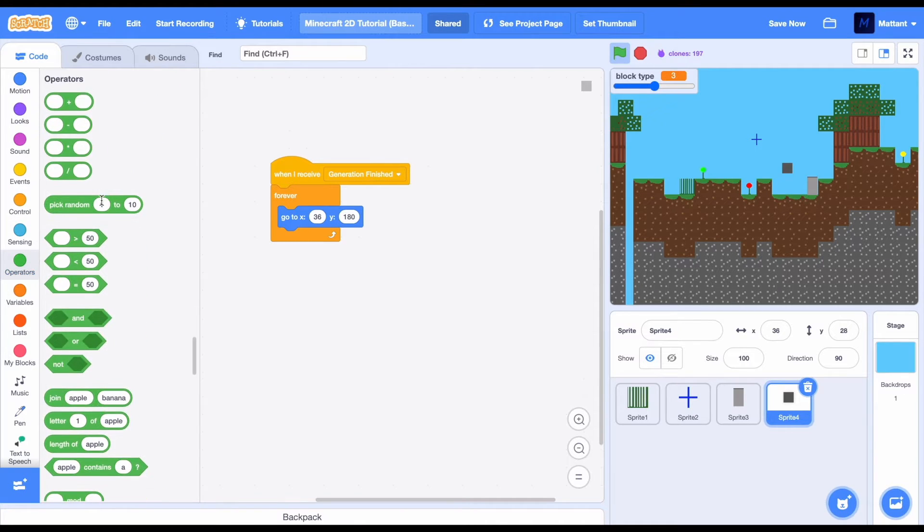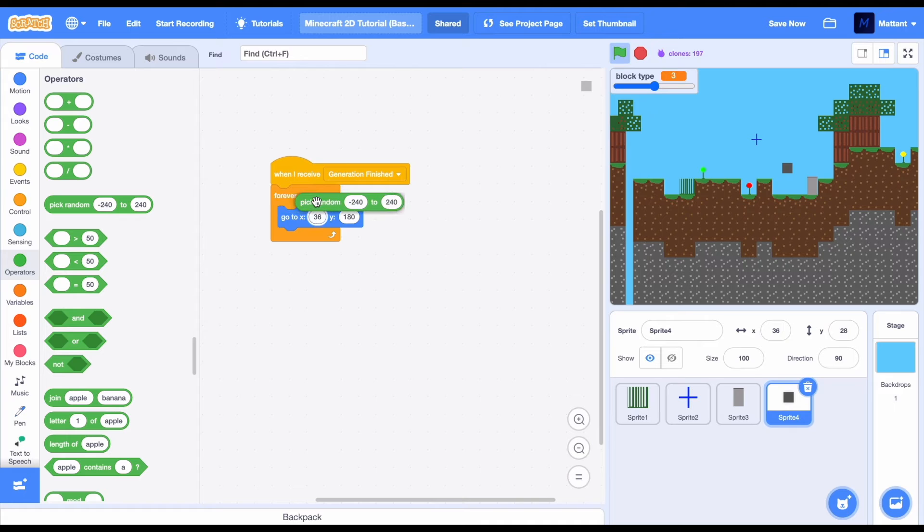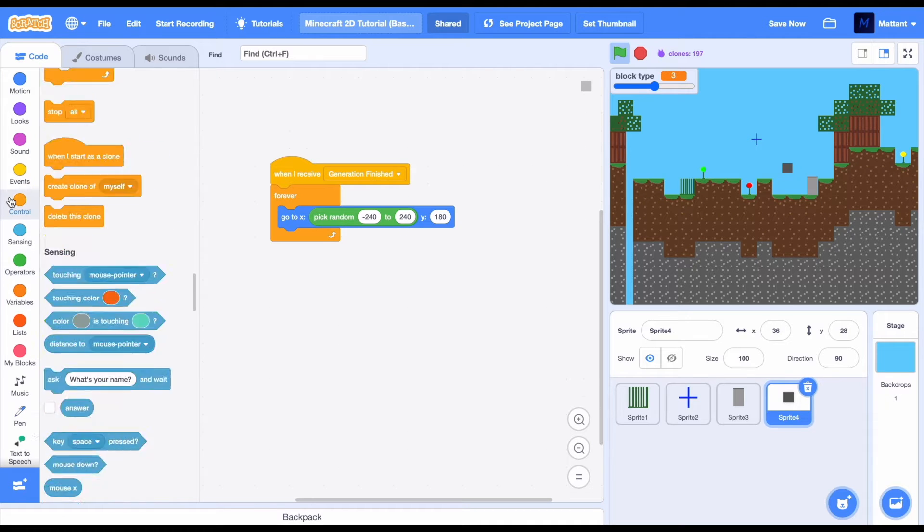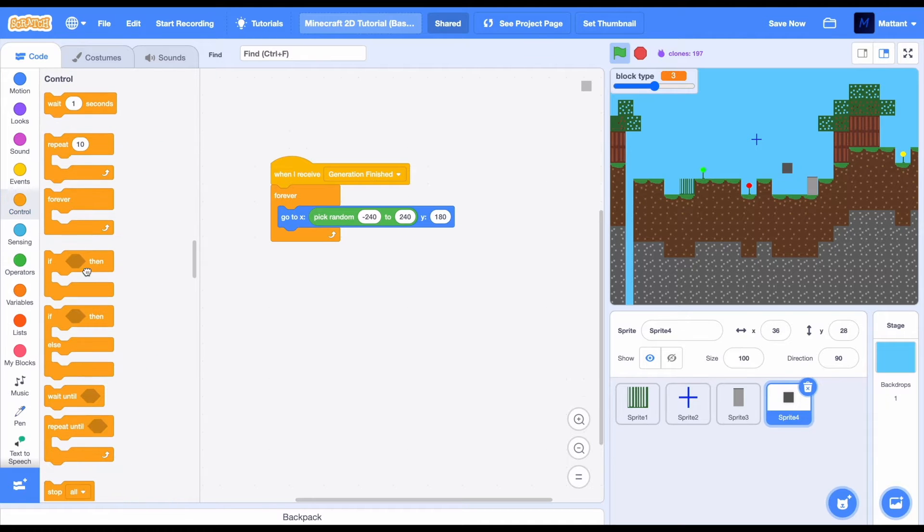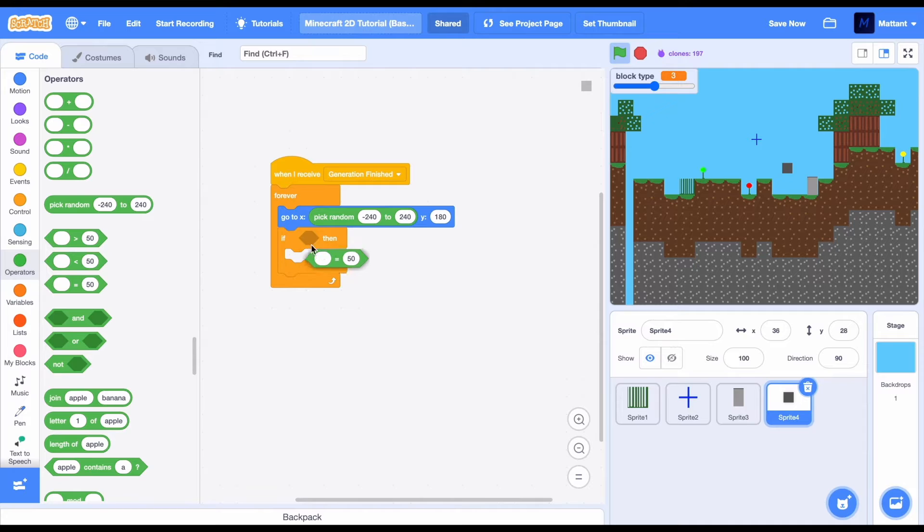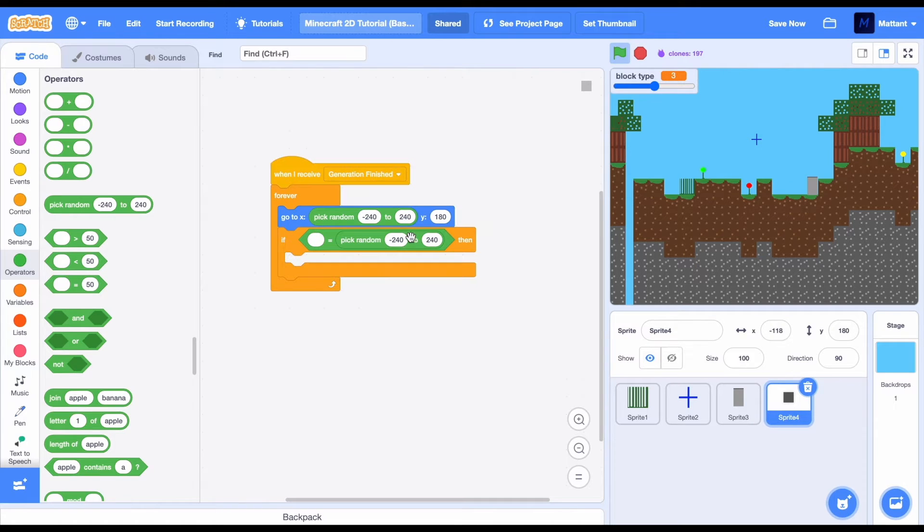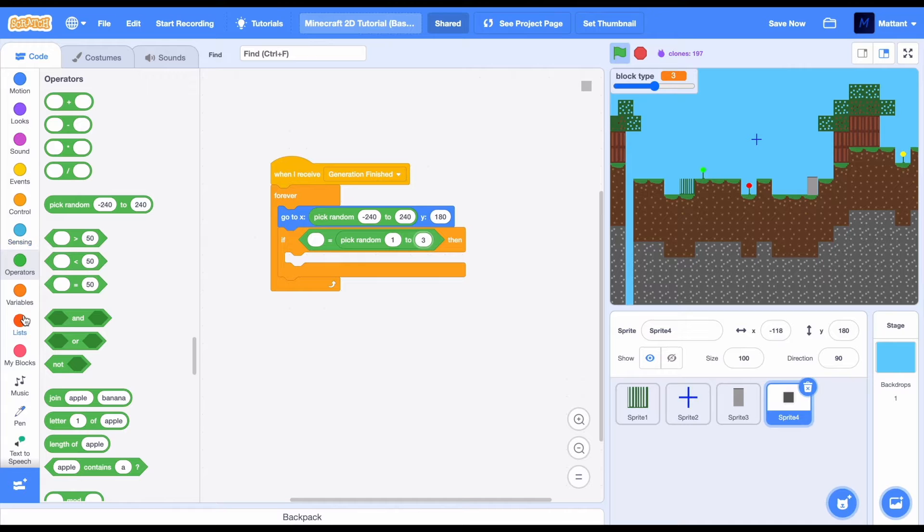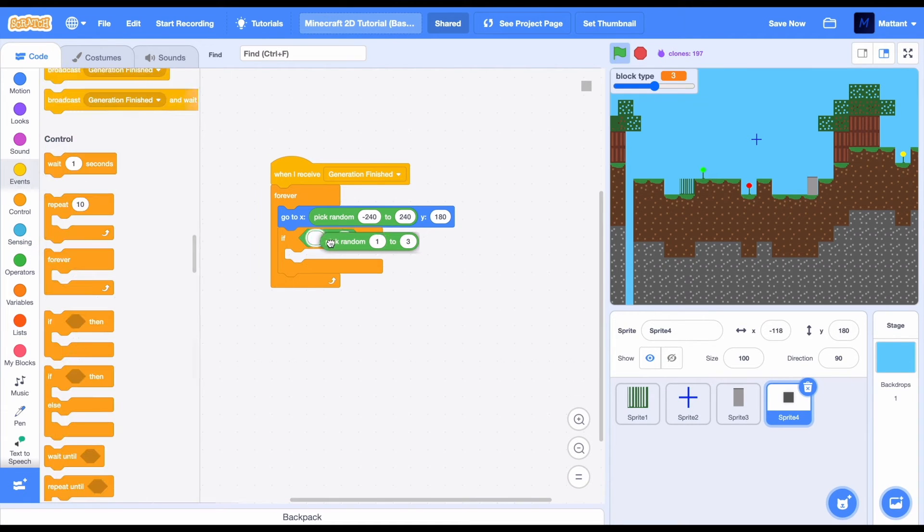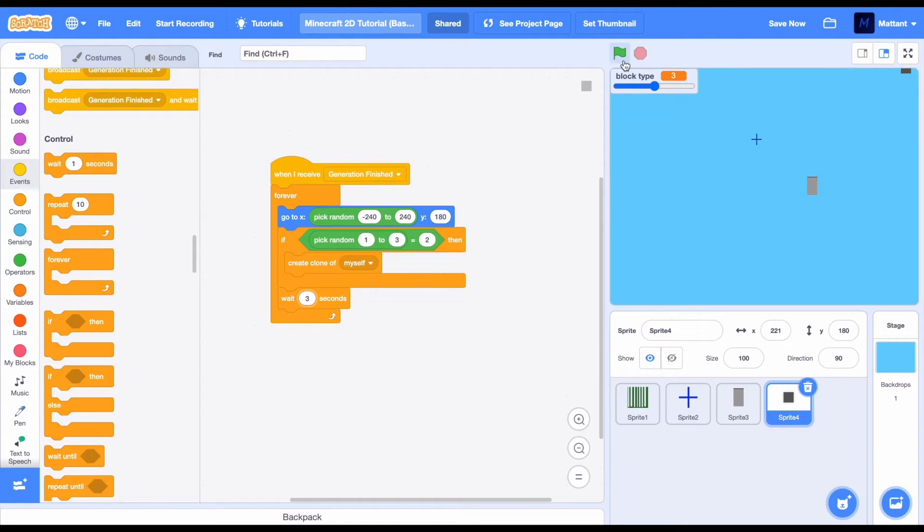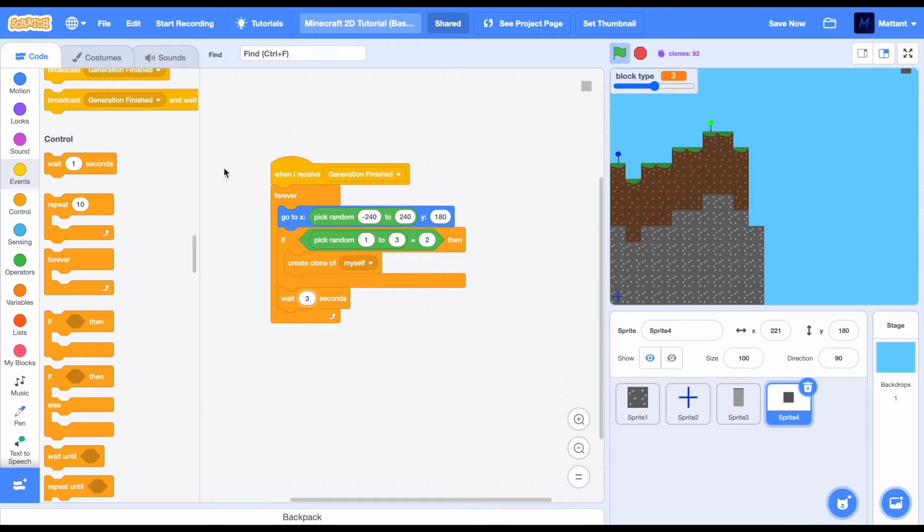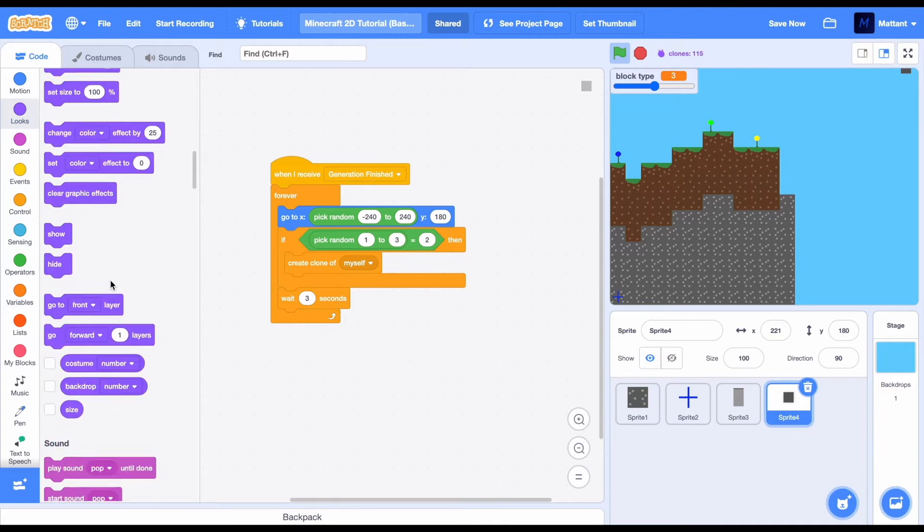Make it go to pick random minus 240 to 240, and that will make it so it's going to go to a random position. Then we're going to just create a clone of this sprite, but we'll make sure we put a pick random block into there so it's randomized whether it's going to create a clone or not. After that, just make sure you wait three seconds in order to slow down the sprite.